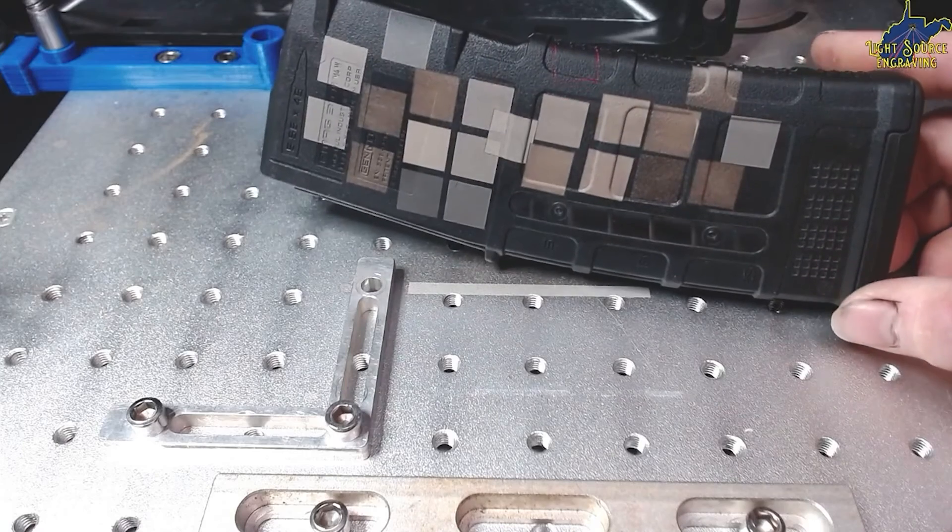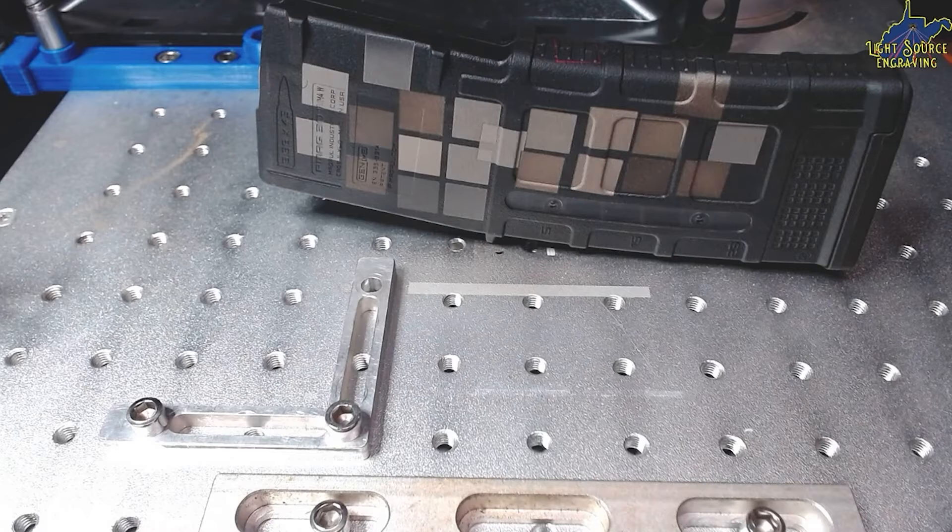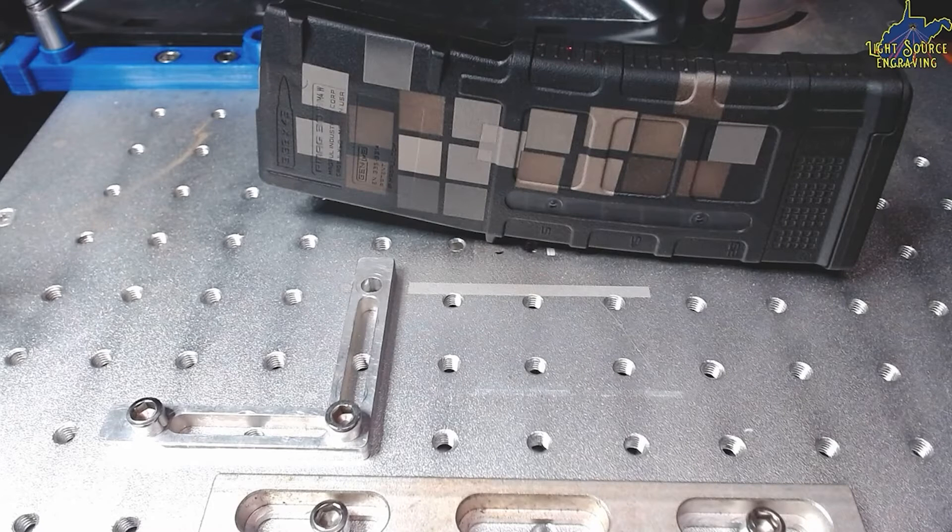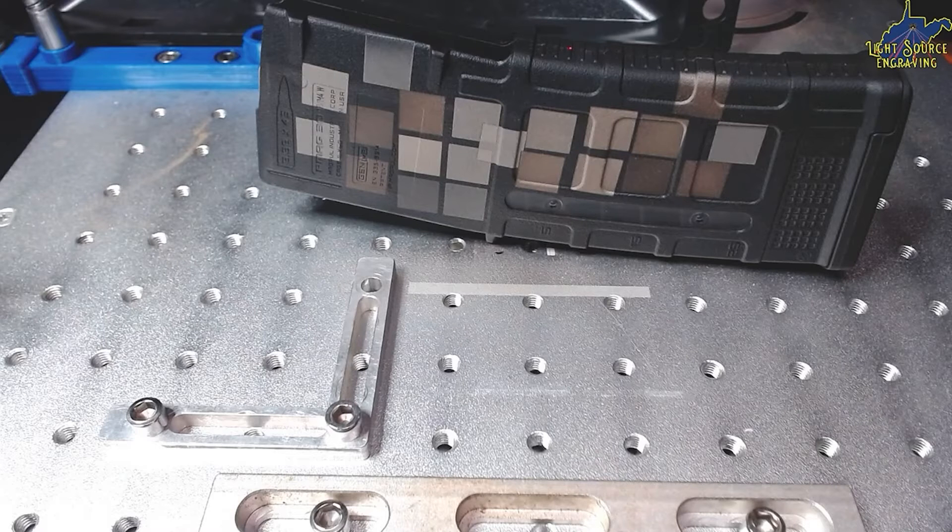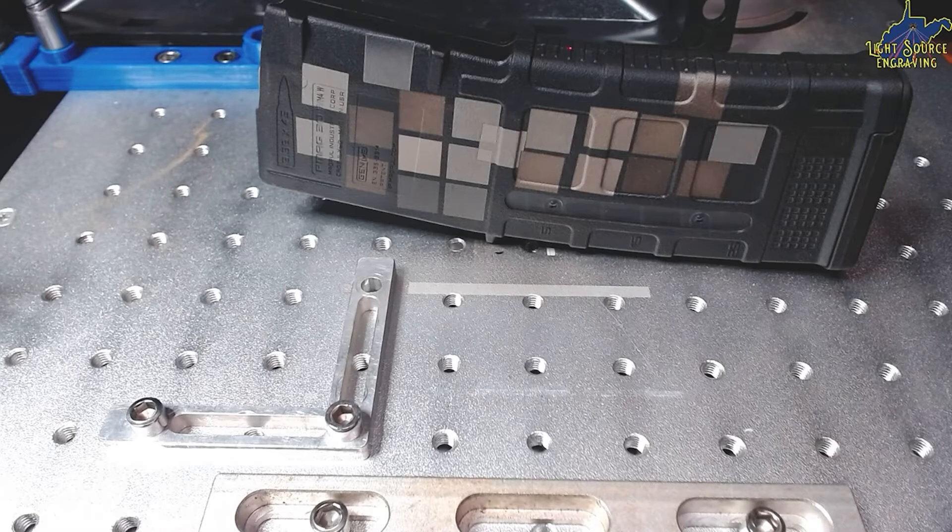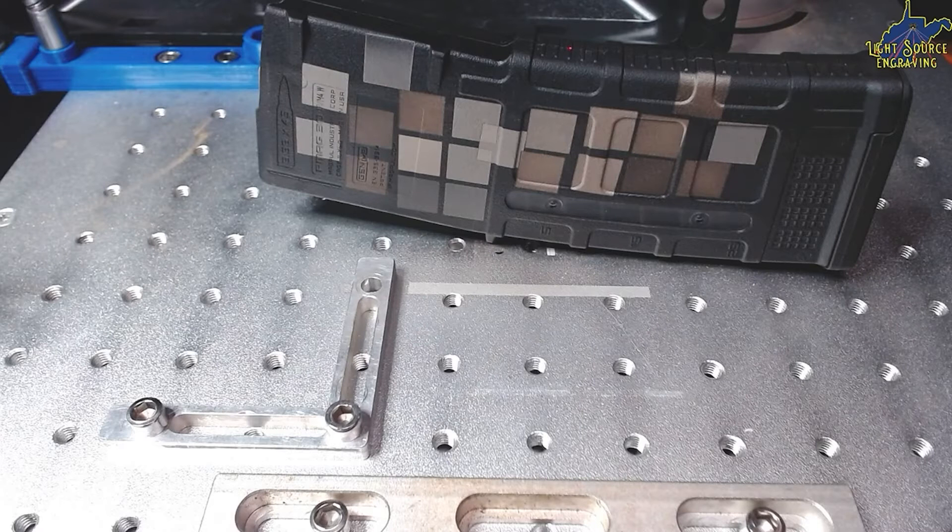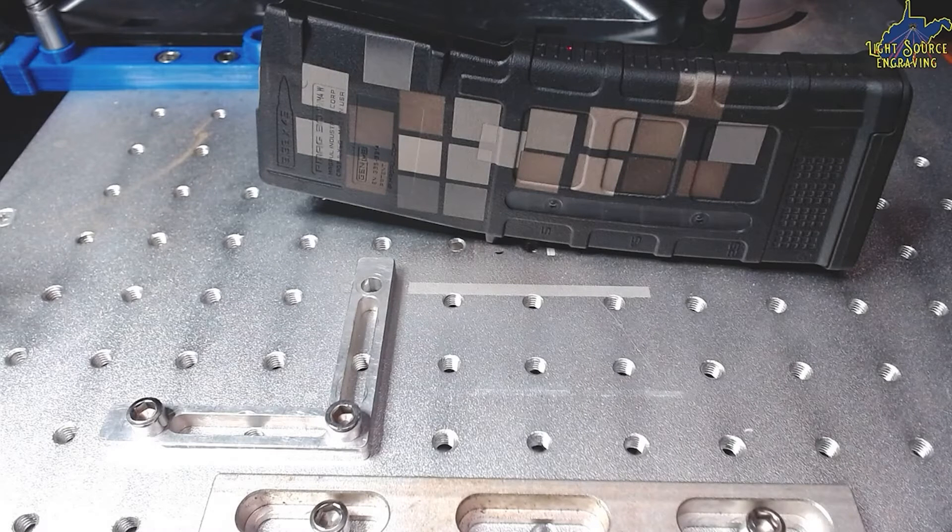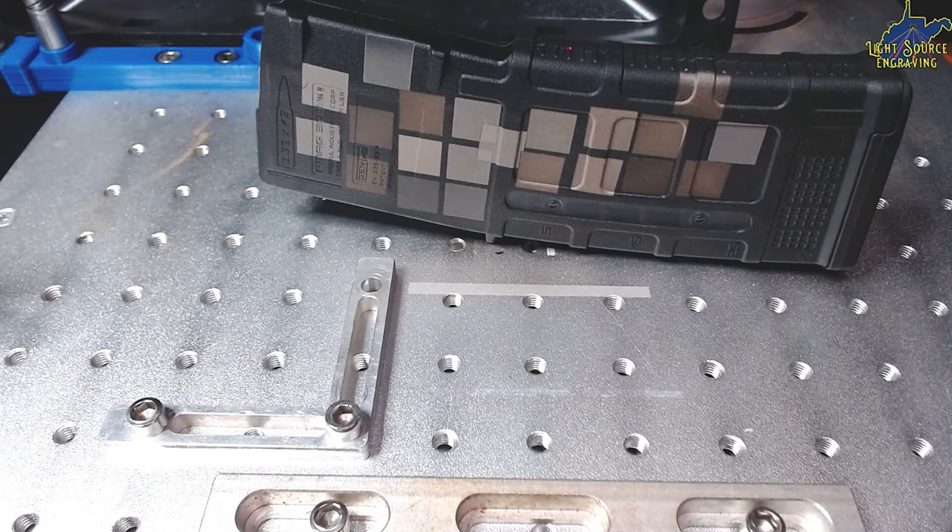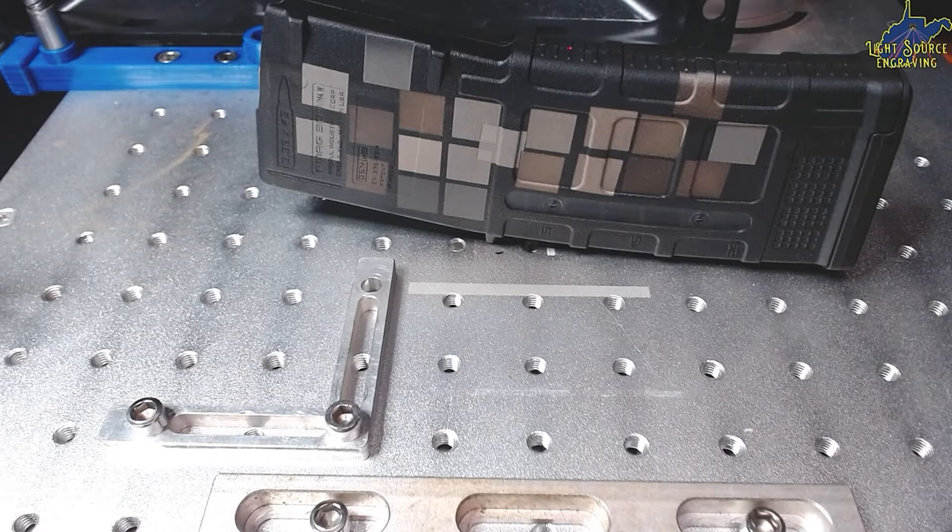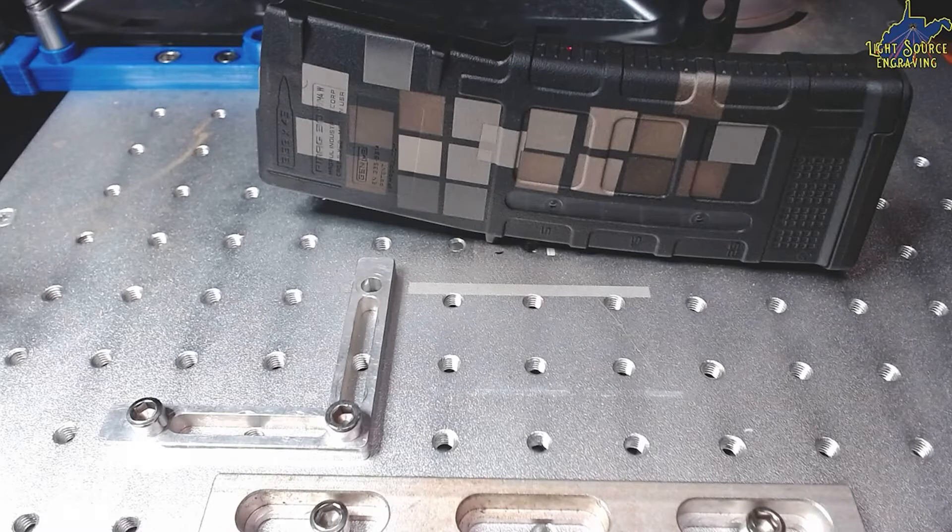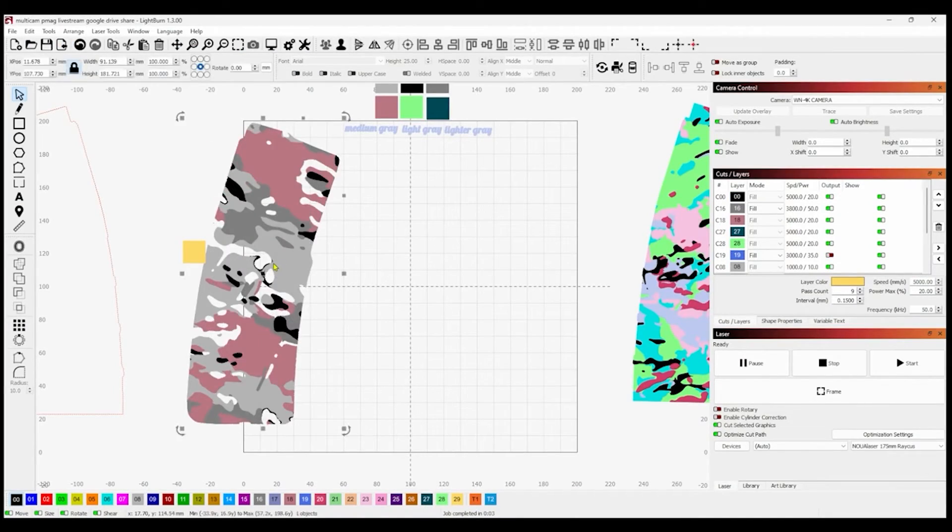Here's an example of different colors from different settings on that PMAG. And all those variations came from just making tweaks to the settings that are in the file that is available to download. Whether you're tweaking the interval or you can tweak the speed, power, combination of all of them. You just have to play around and see what works best for your laser.